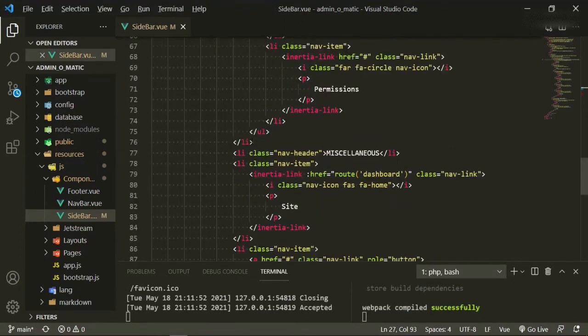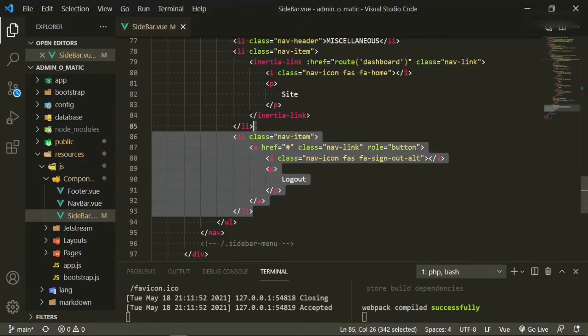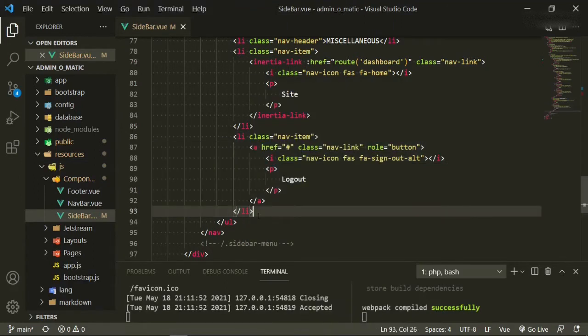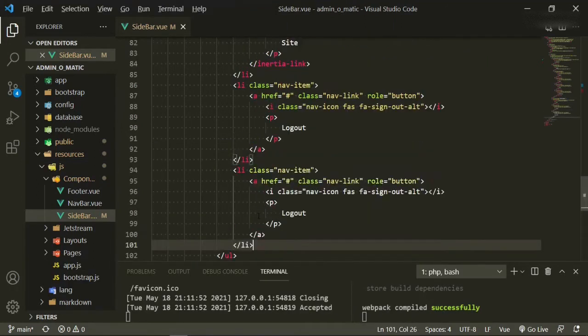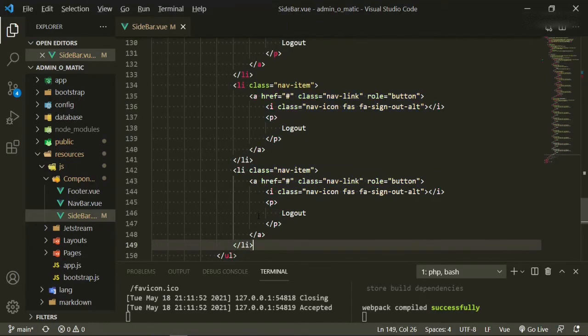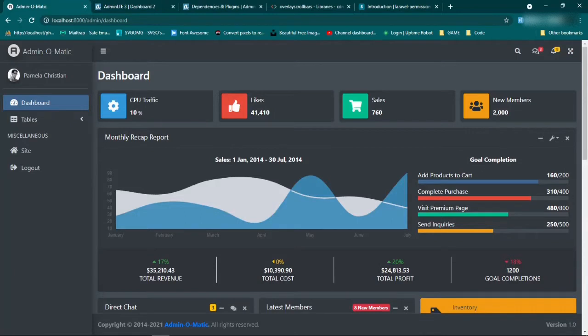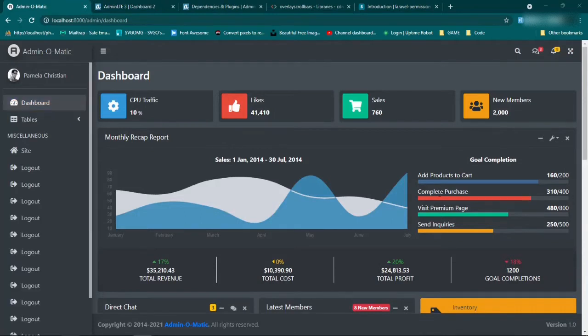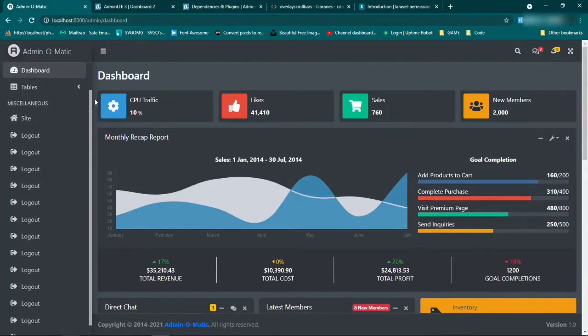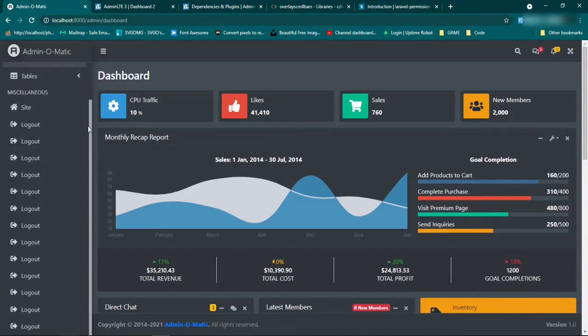So go back to the text editor. We'll stay in the sidebar and we'll just use this logout link for now. If you copy it and paste it a few times, and then we go back and refresh, you'll see here that the scrollbar that's here is just not as nice looking as the one that's in that sample.